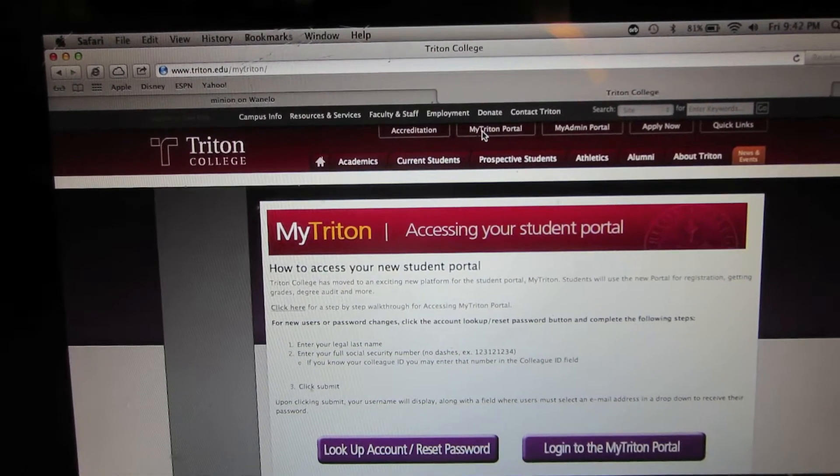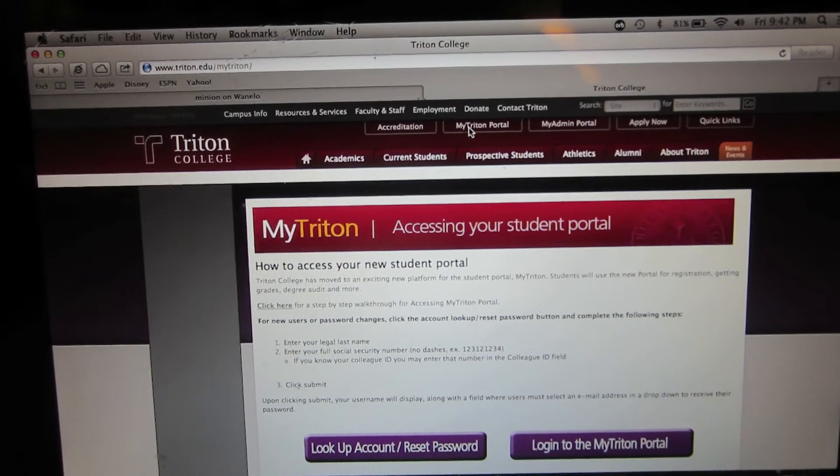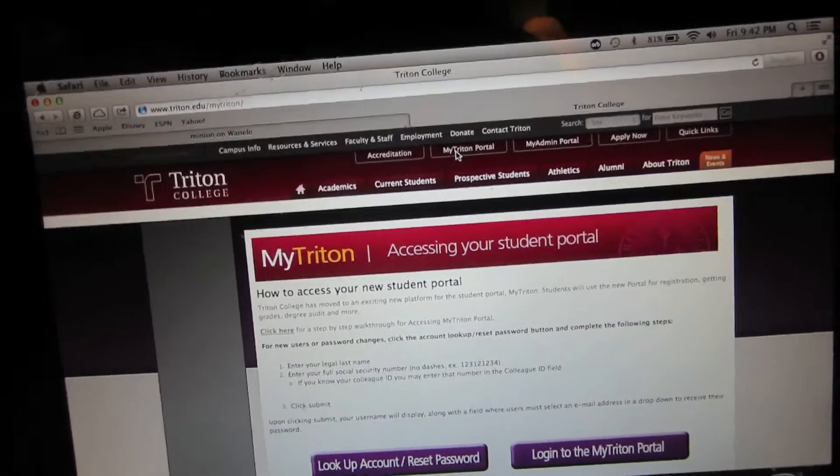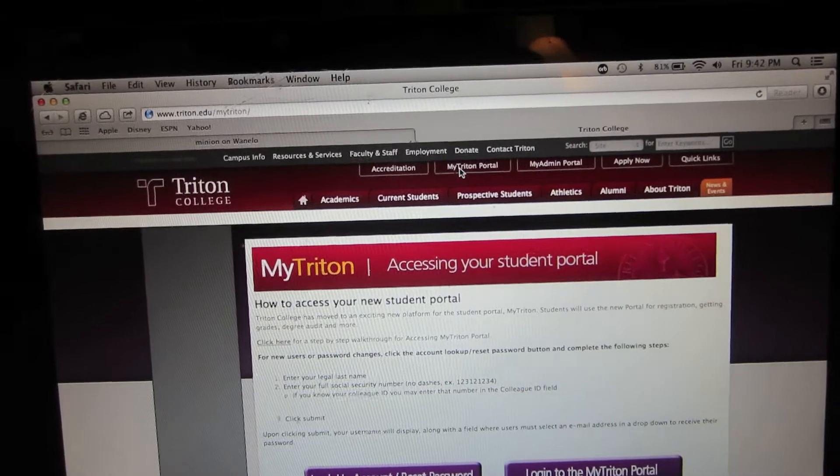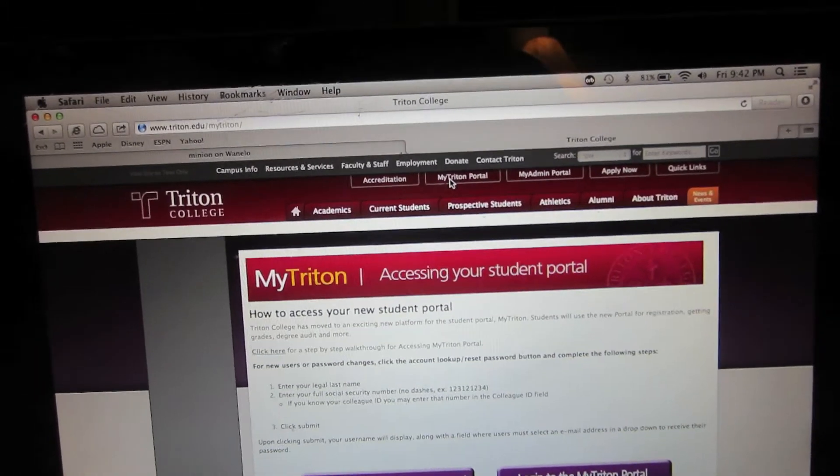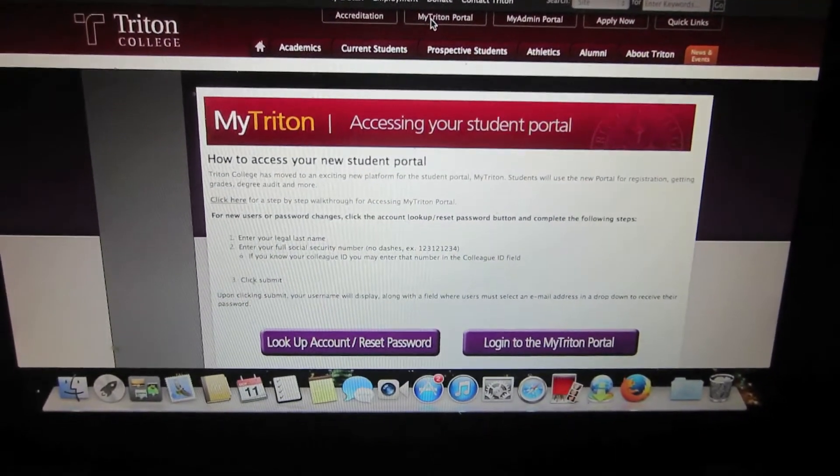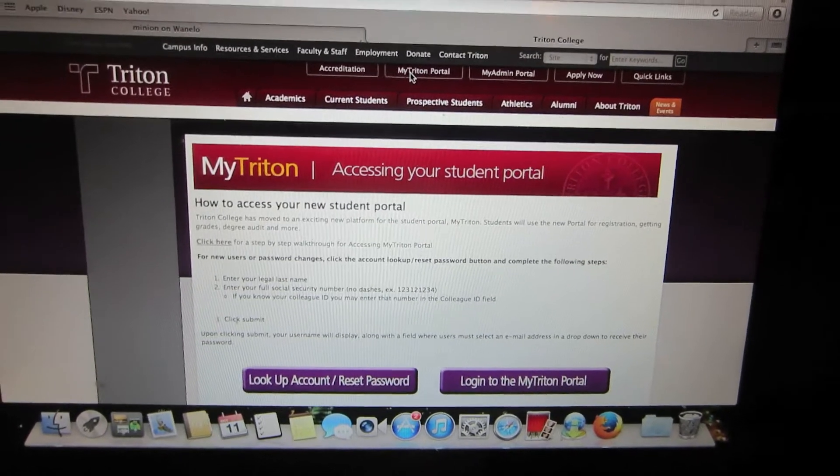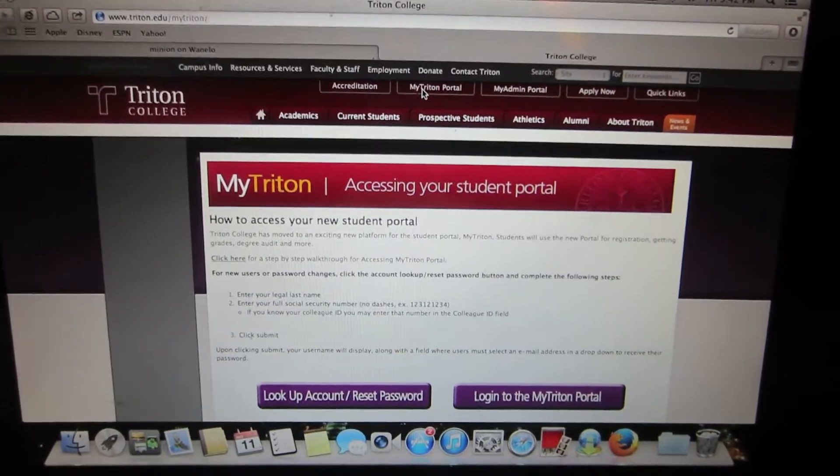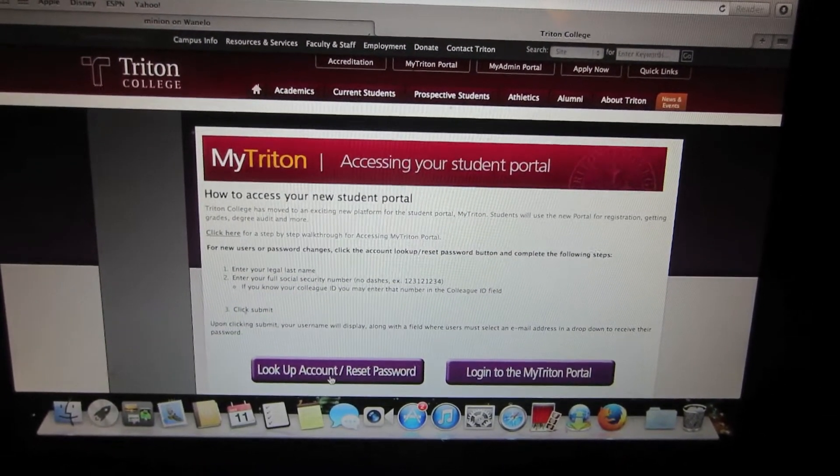The first thing we're going to do is go to the Triton website and to My Triton Portal. As you can see here, there are two options on the screen. One is for reset and one is to log in. We're going to click on lock up account and reset password.